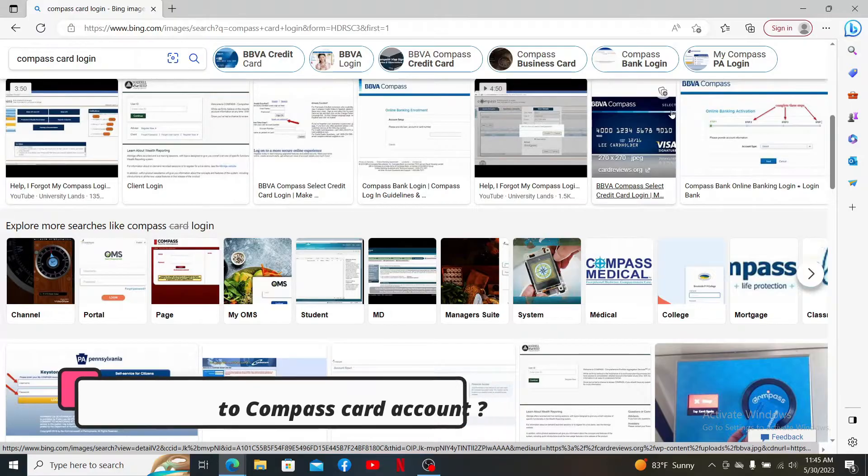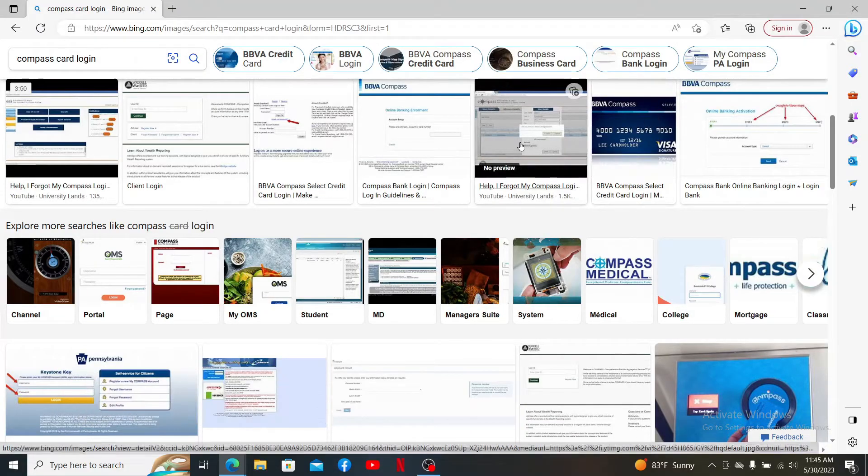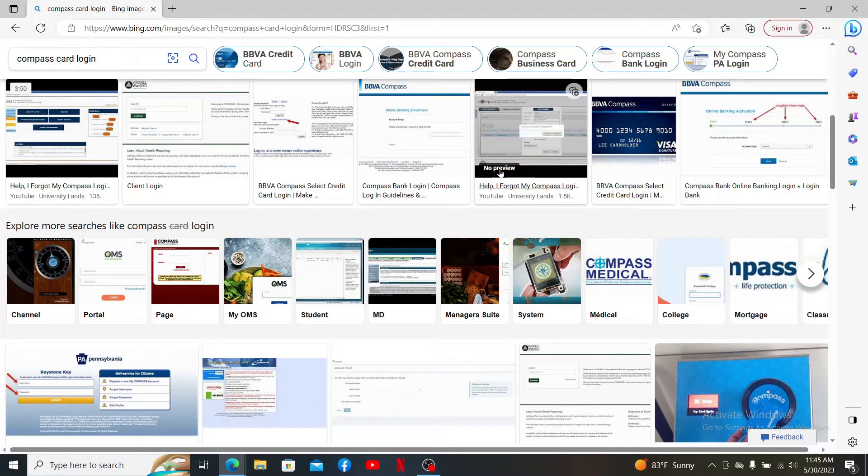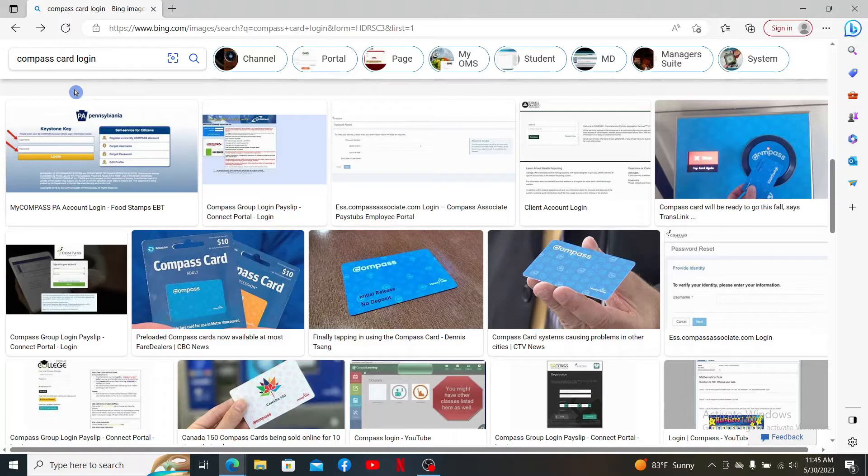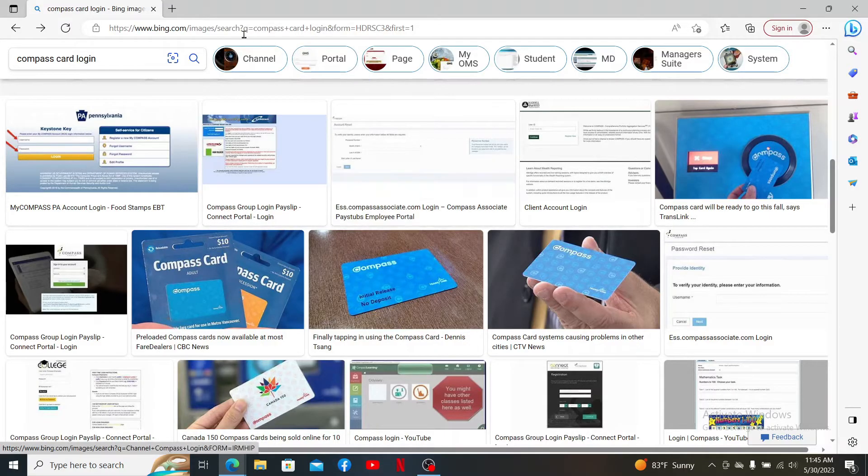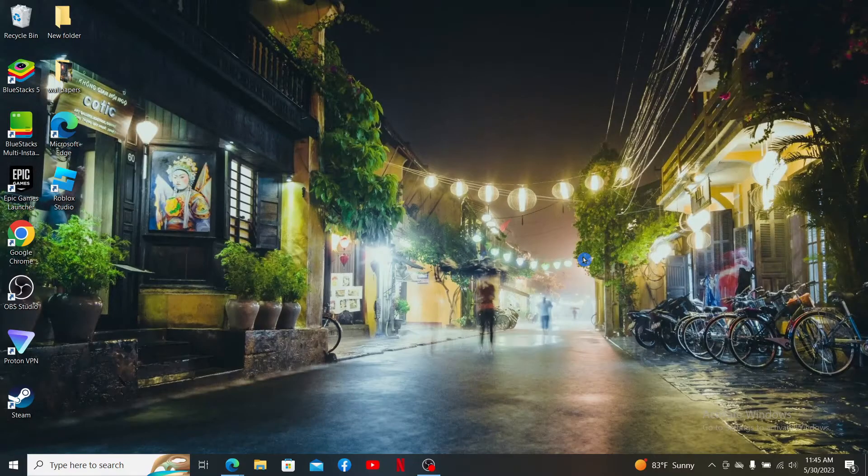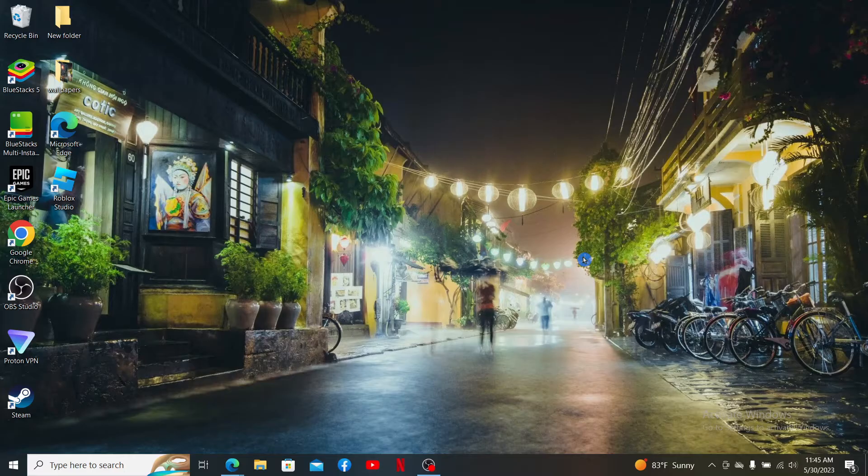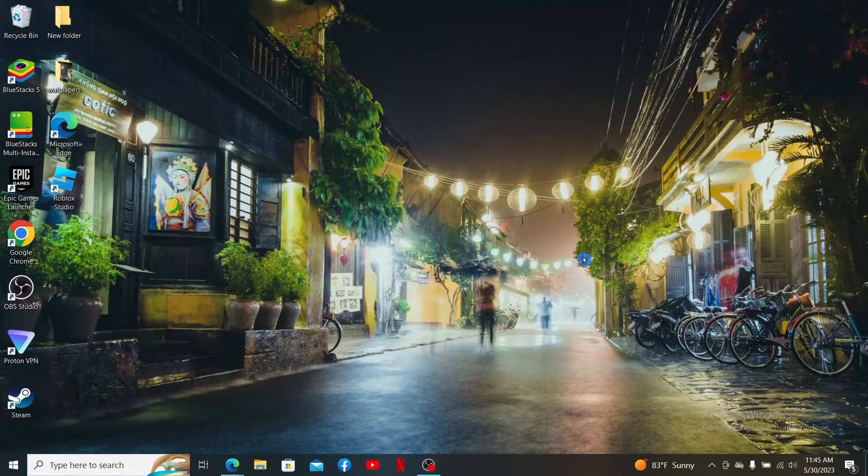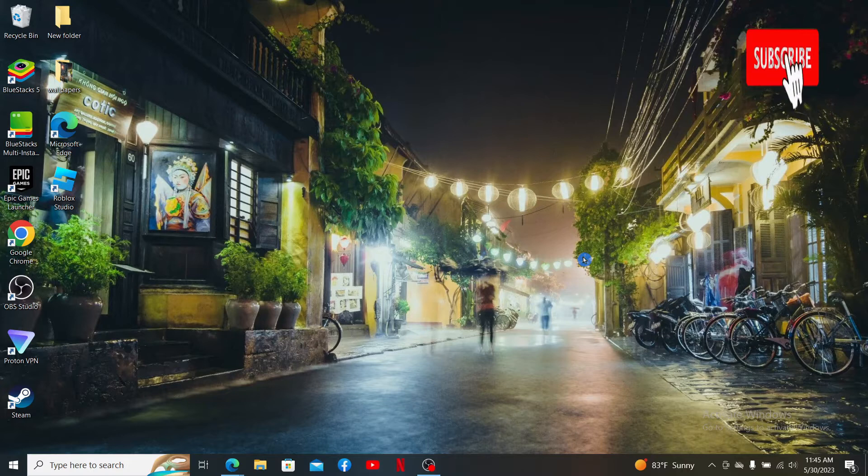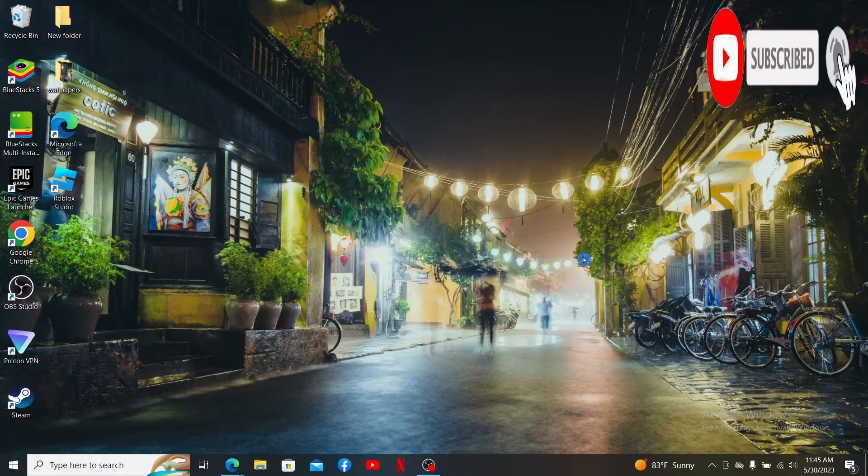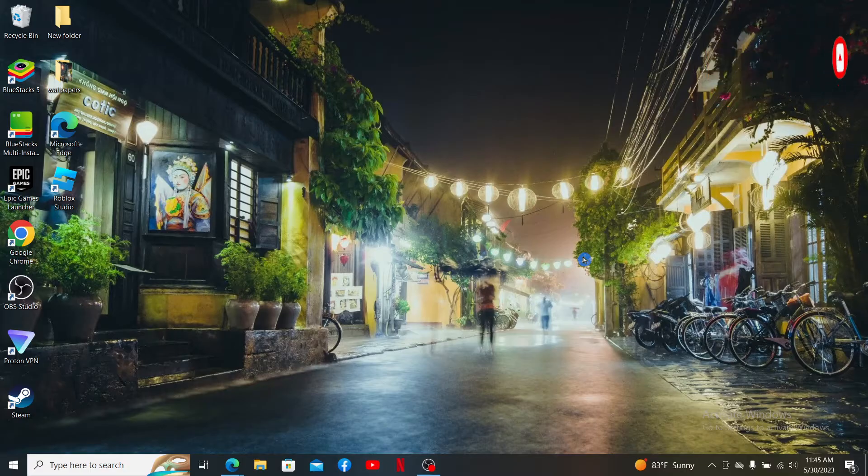Compass Card is a reloadable fare card that works everywhere on transit in Metro Vancouver. To log into your Compass Card account, first, watch the video till the end and don't forget to subscribe to our channel by hitting that subscribe button. Press the notification bell right next to it to never miss another upcoming upload from us.